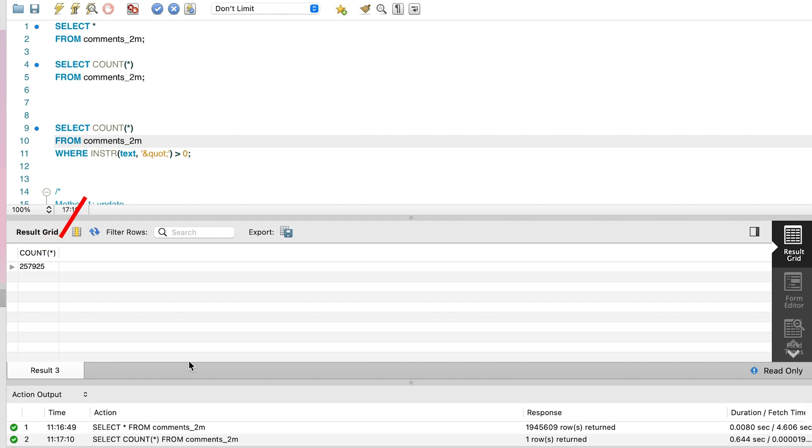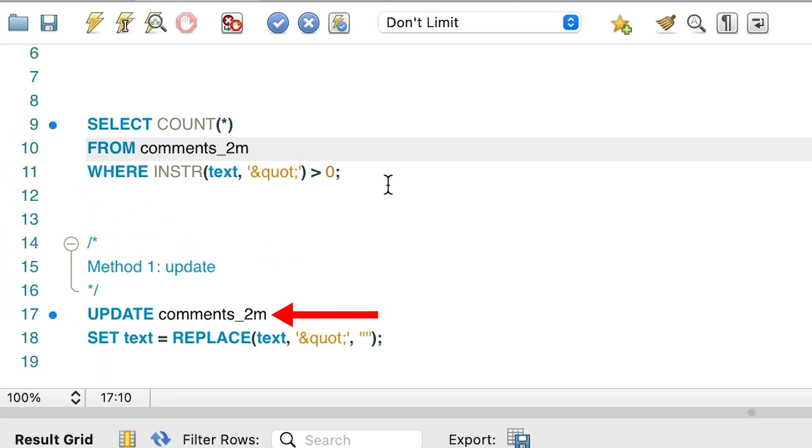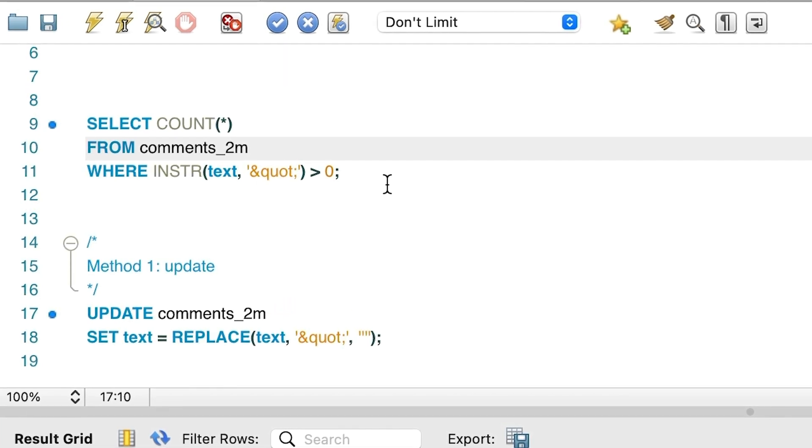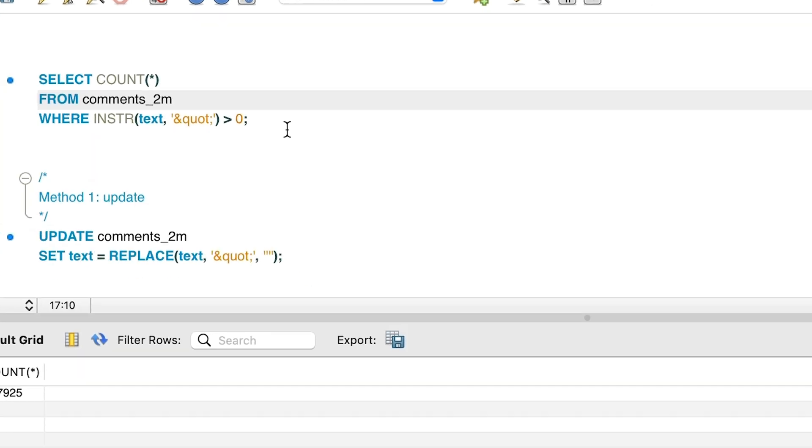Let's update this data. The first method is to write a simple update statement. We'll update all rows in the table so we don't add a WHERE clause. We can do this because the replace function here will not make any changes if the QUOT value isn't found in the string.